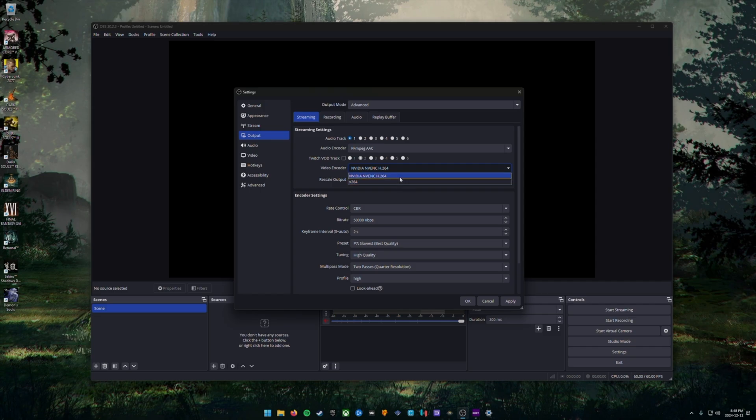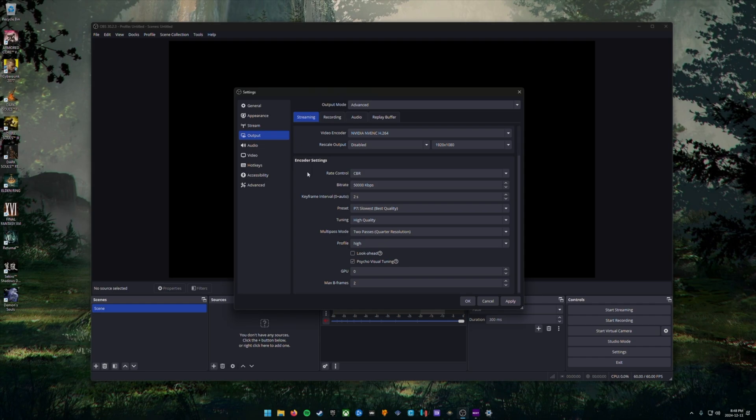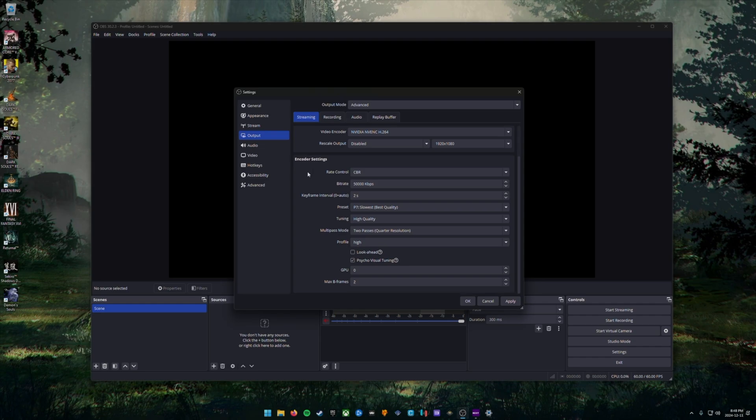Just a heads up, lower end PCs or PCs without a discrete graphics card may struggle to stream properly with X264.